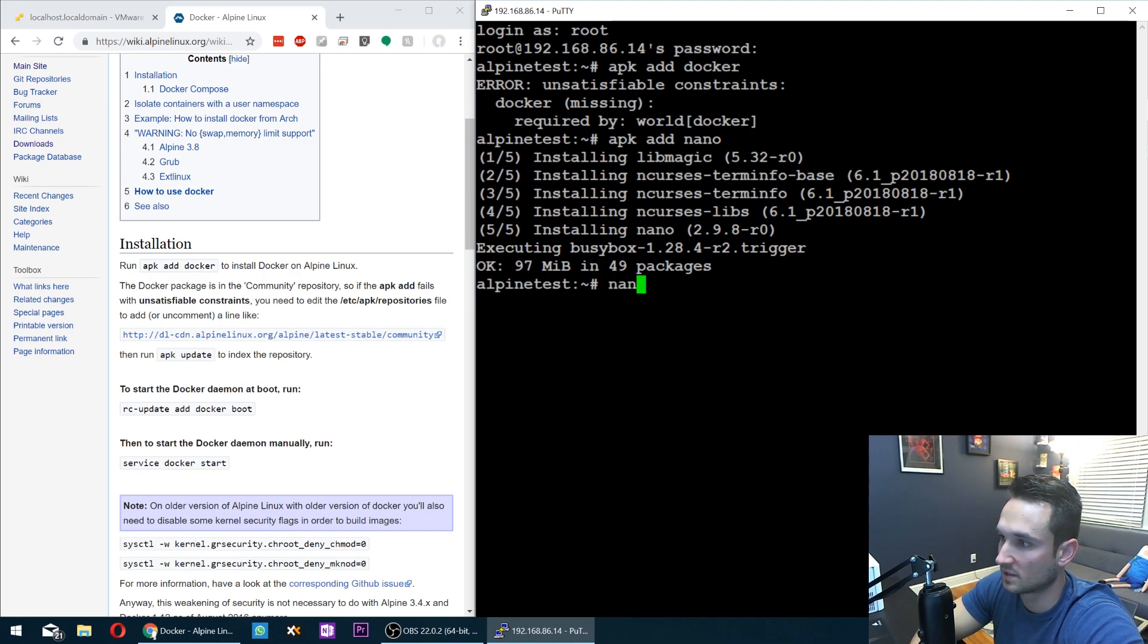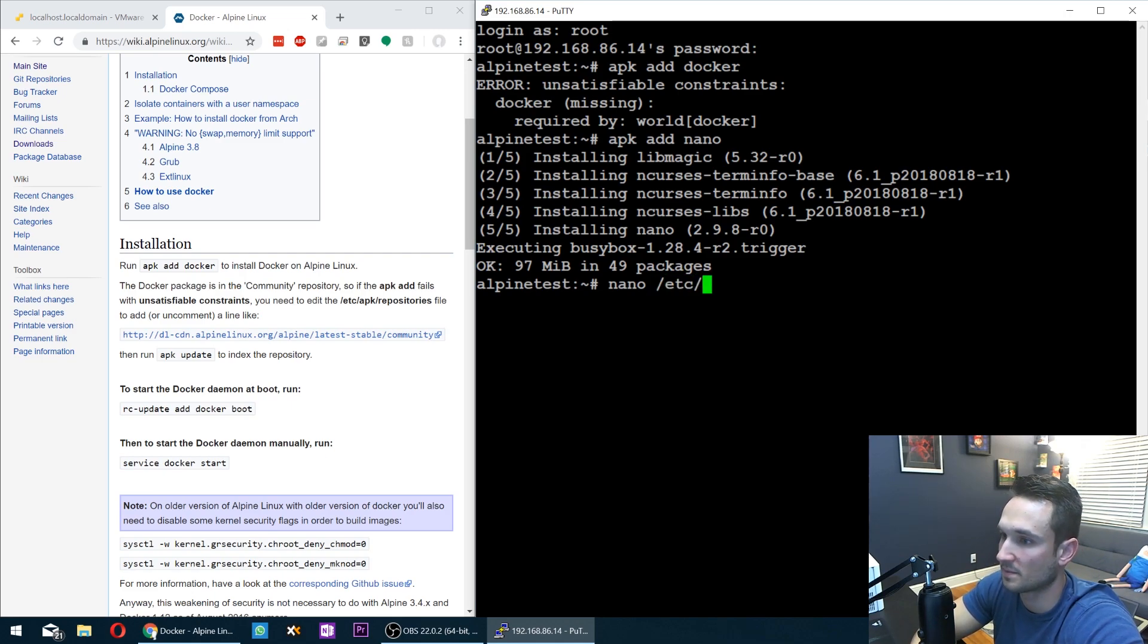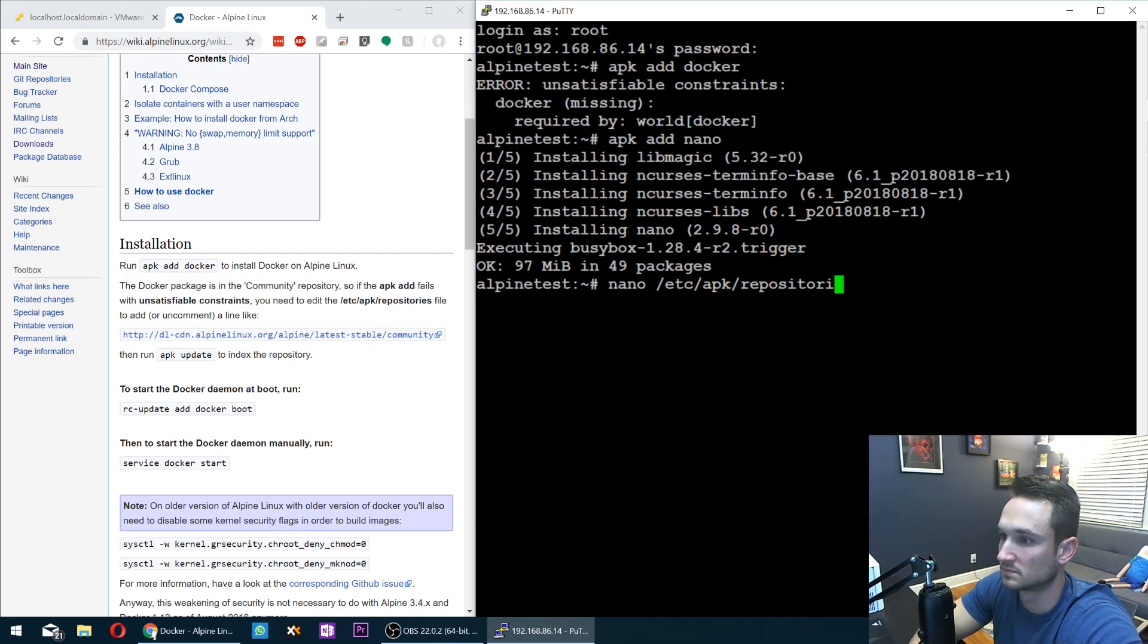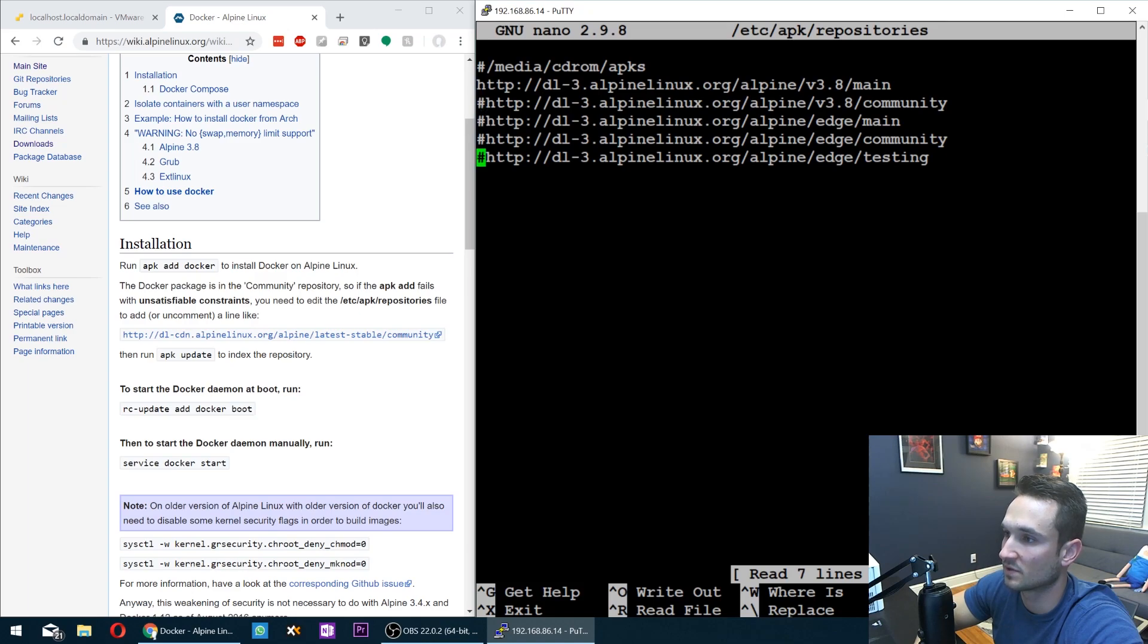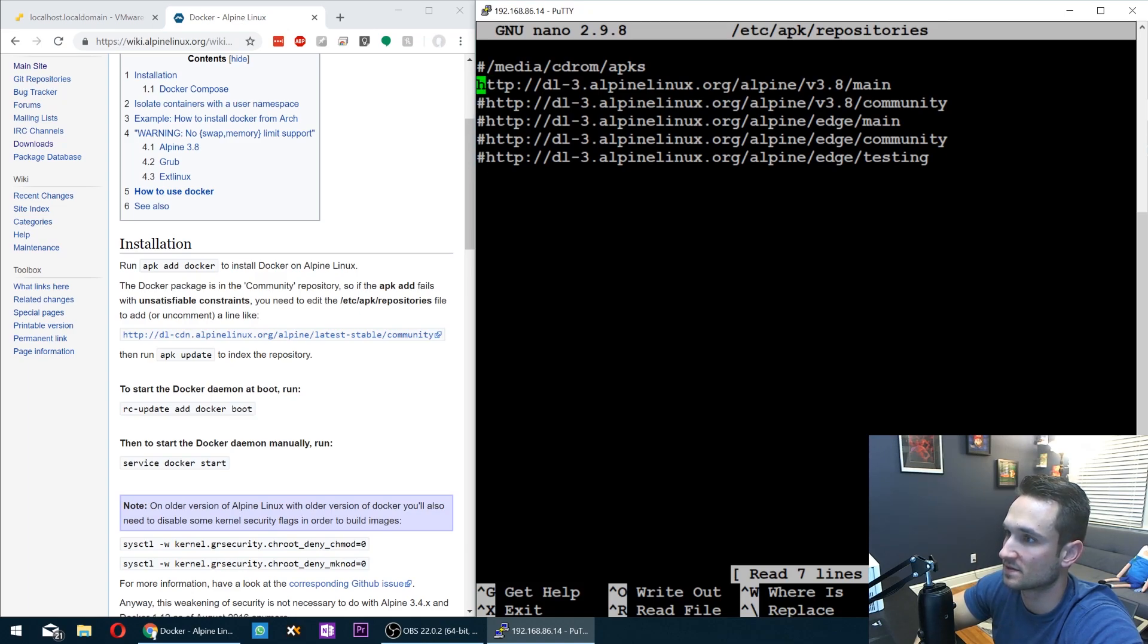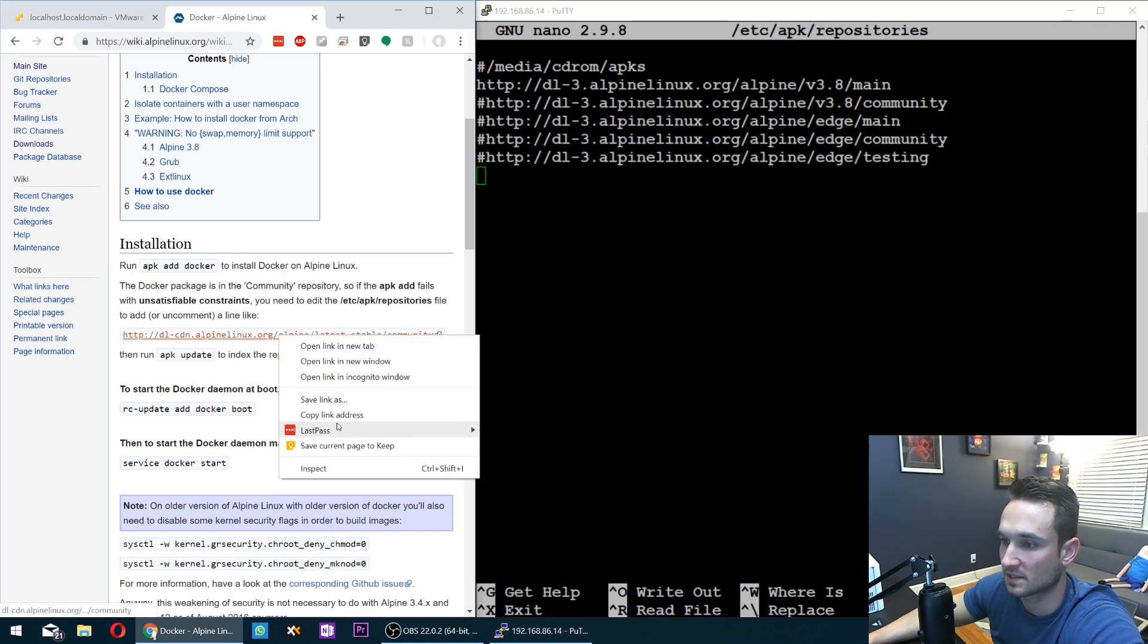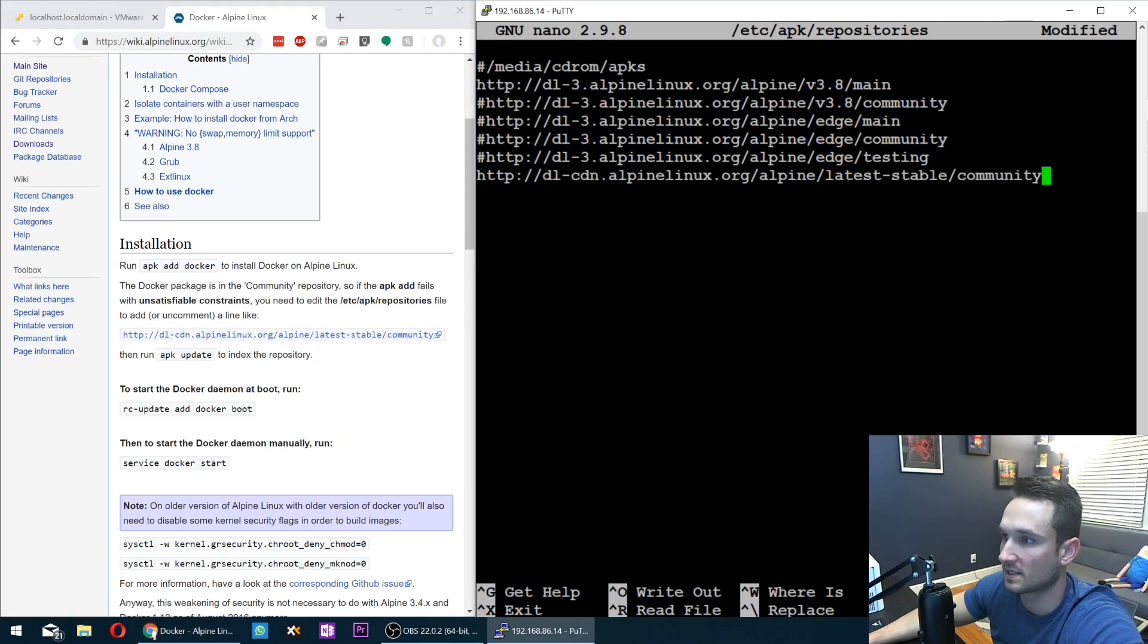So I'm going to do, now that nano's added, nano. And I'm going to type in the path here to the repository file, APK repositories. Now, as you can see here, there are a few lines here. They have the pound symbol in front of them, which means that they're not active. This one is right here. This is the main one. So I'm going to scroll down right underneath it. I'm going to copy this link and I'll paste it right there. So there we are.